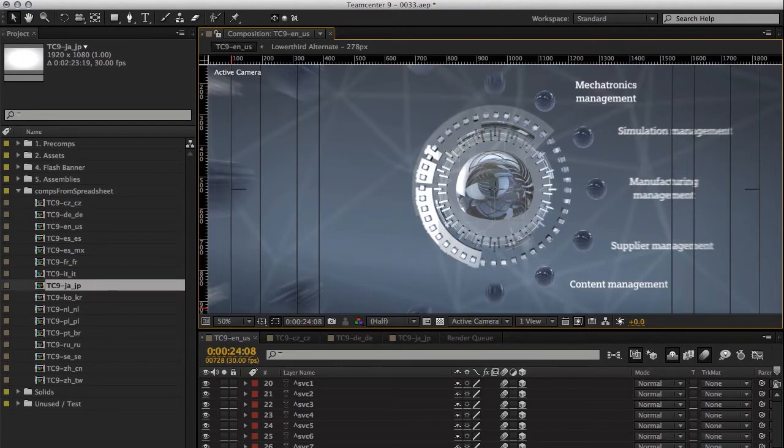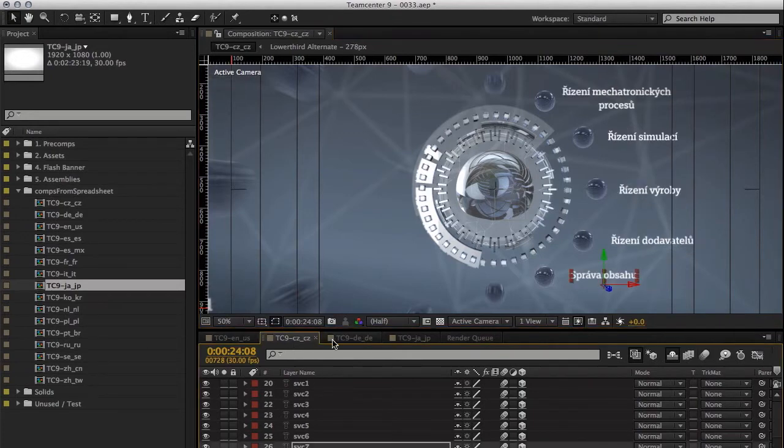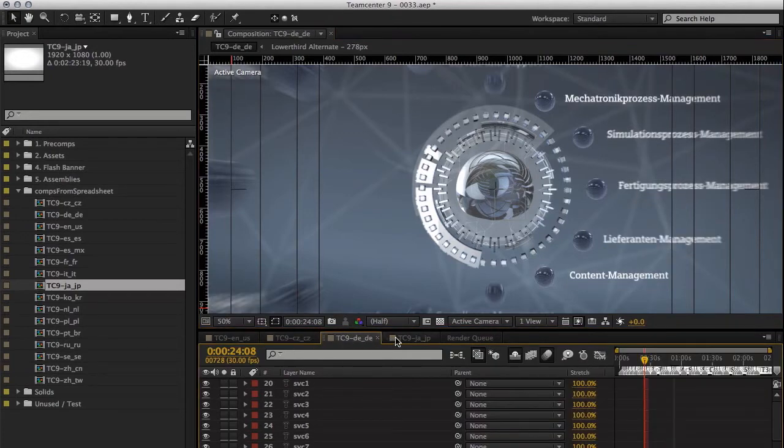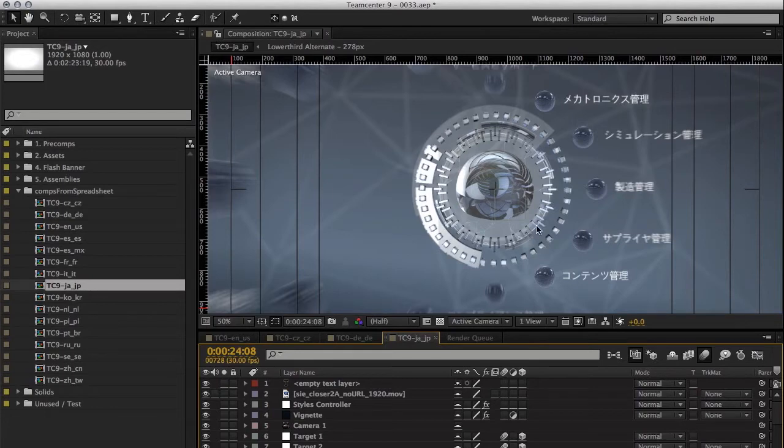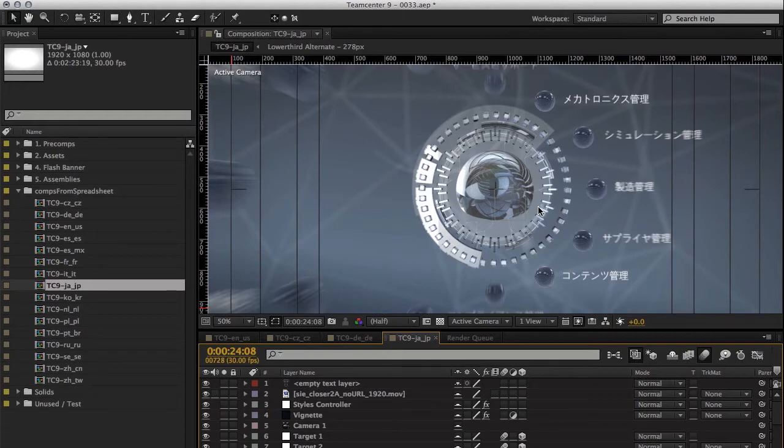I basically wrote this out of necessity as I work with multiple versions of video that share the same assets. Sometimes something will need to get changed in the background plate, such as colors, and then all the top layers need to be re-rendered, but I'm only going to re-render those particular frames.